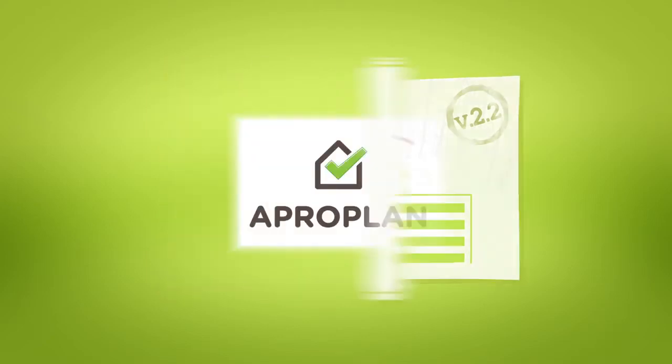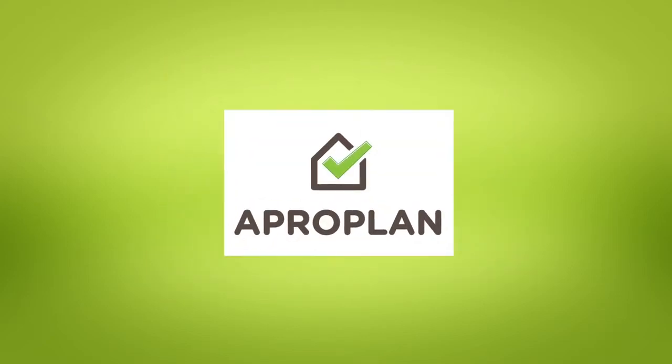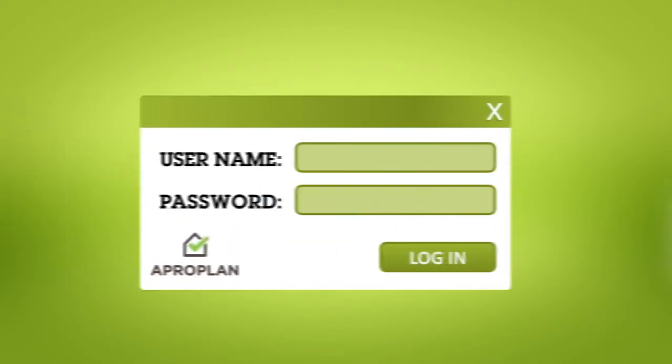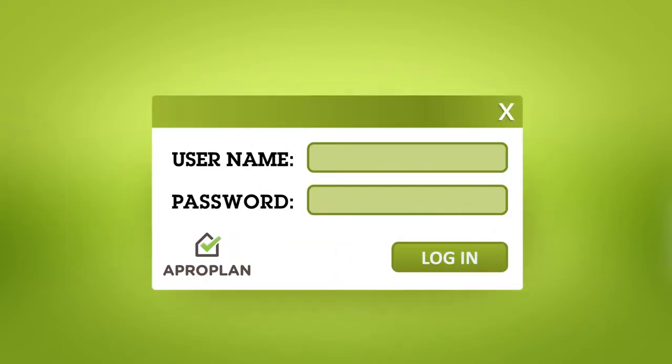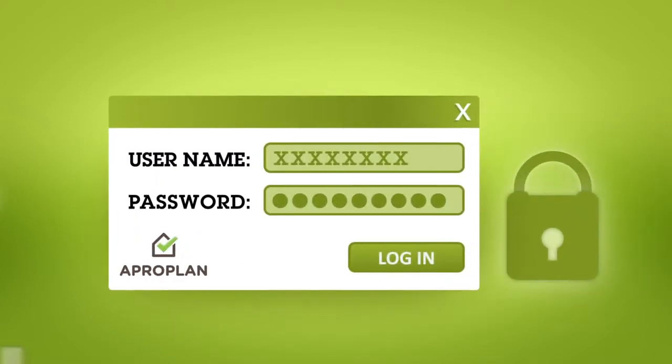The solution? APROPLAN. APROPLAN is an online interface in a fully secure environment.